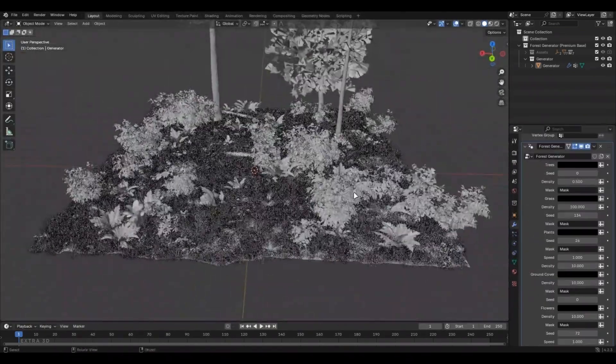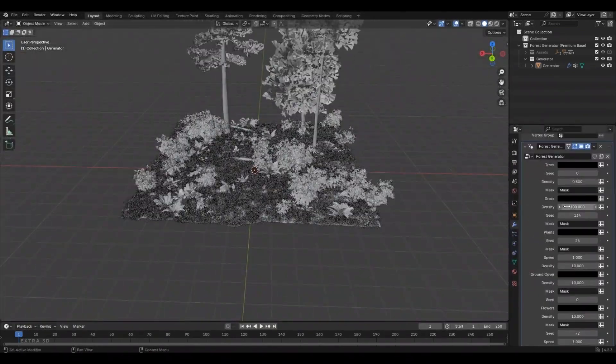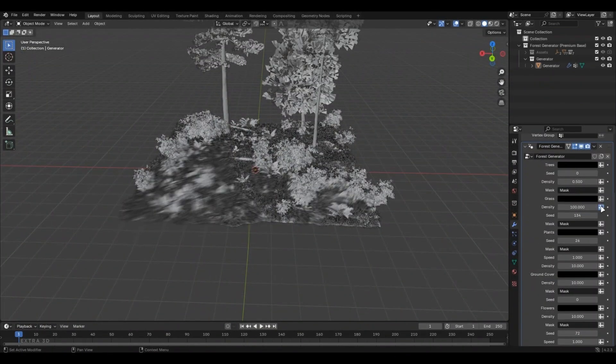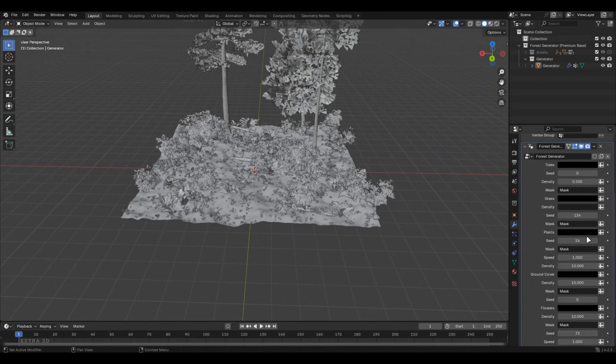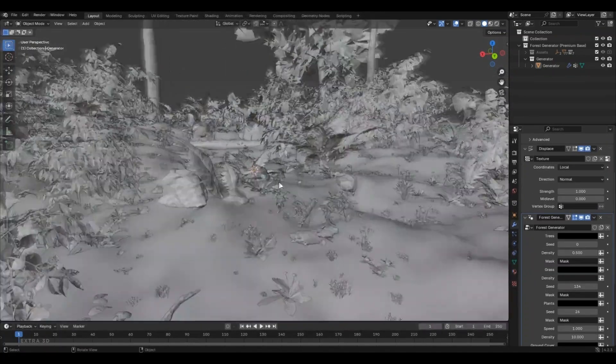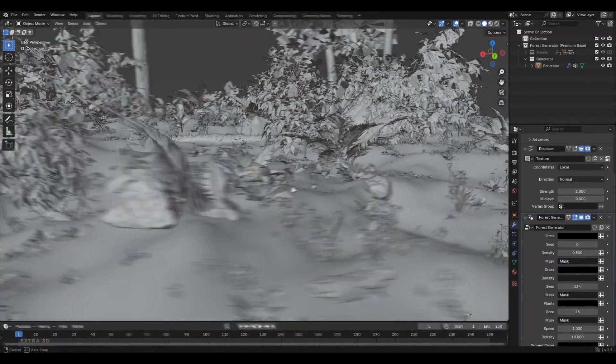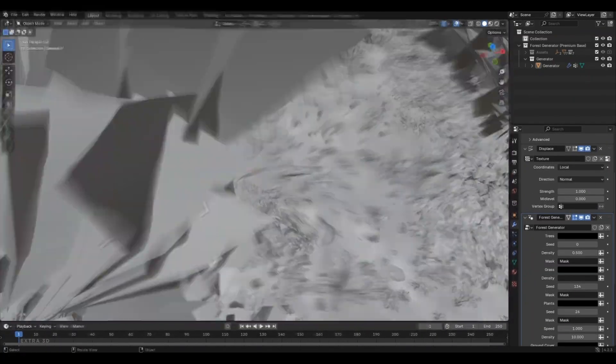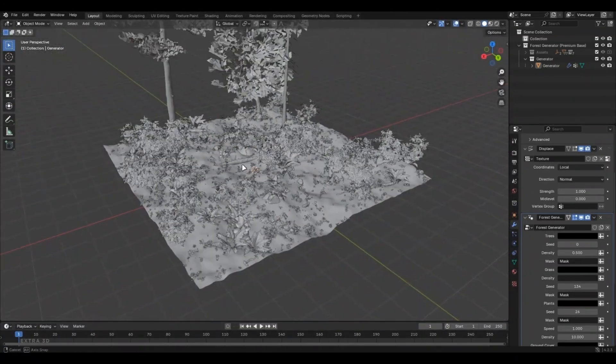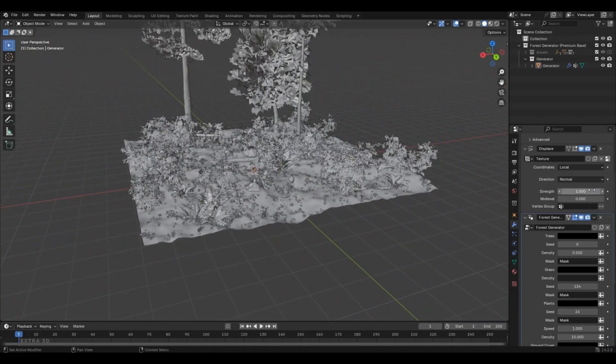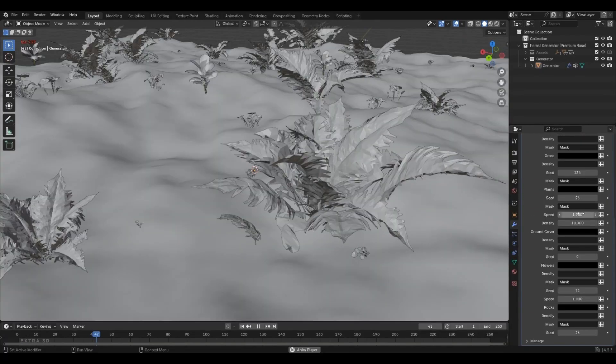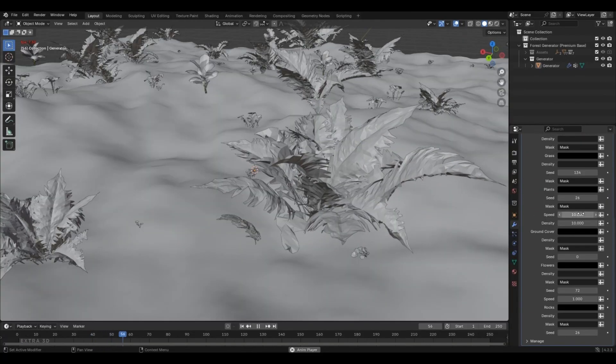Want to hide something, like grass? Just click this Density button. You can even apply a mask for more control. I'll show you how in just a second. It works the same way across all categories, so you'll have total creative freedom.